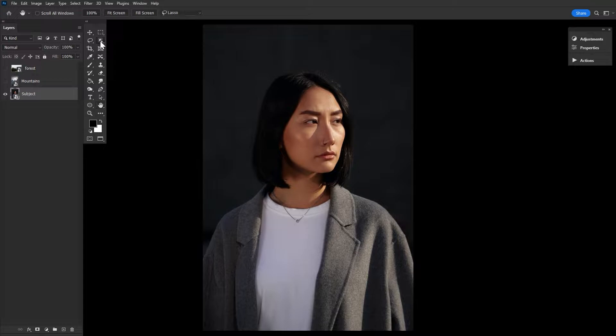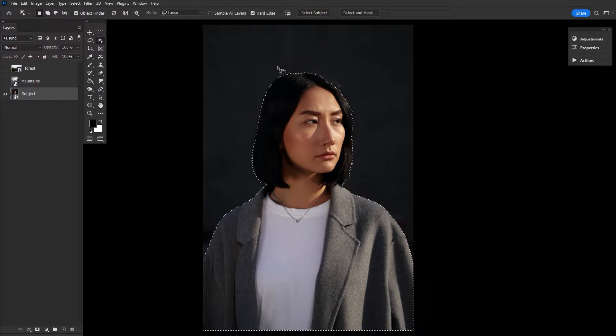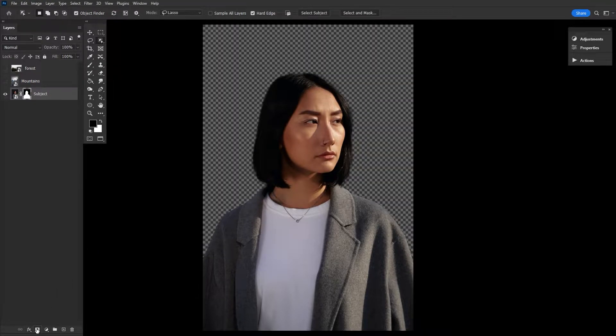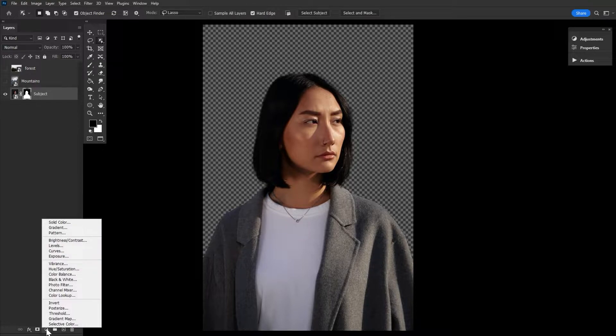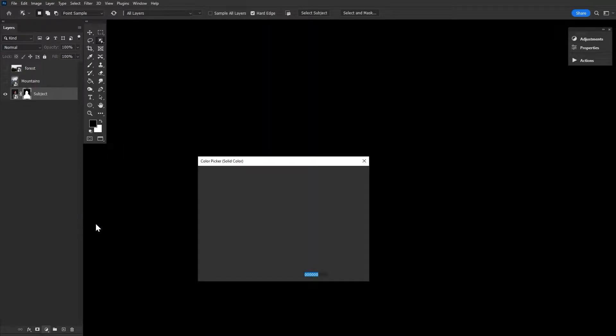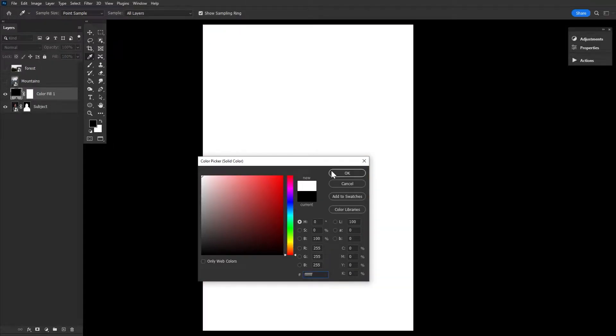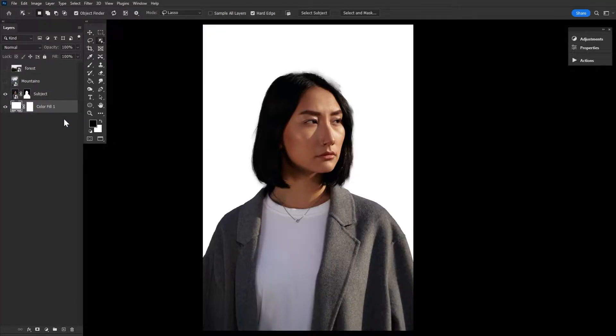Next, let's extract our portrait image using a select subject or whatever your preferred method might be. When extracting your image, no matter what method you choose, make sure to use layer mask. We will be using the subject mask in future steps, so you want to make sure to use layer mask here. Now once you're done extracting, create a white color fill layer right below your subject. If your portrait is already on a pure white background, then you can skip this step altogether.